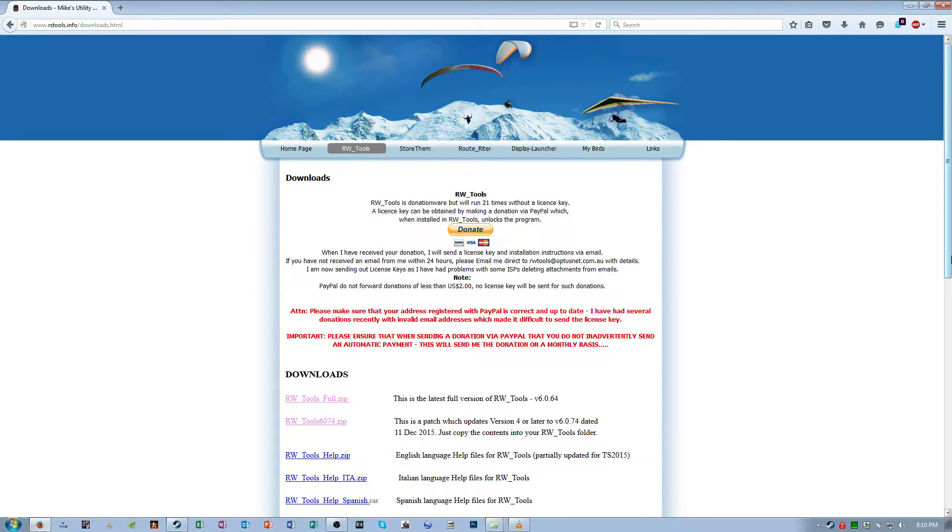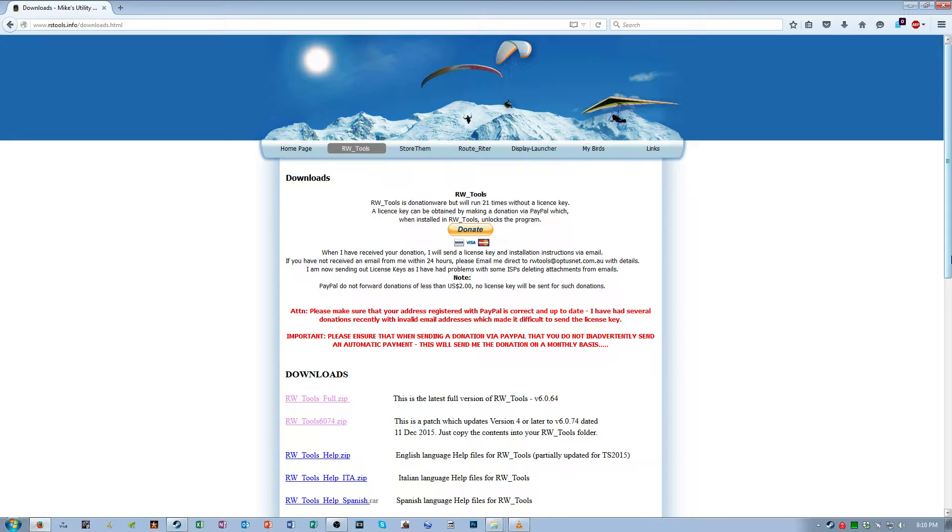Hey everybody, Brandon here. In this video tutorial I'm going to teach you guys how to build custom route markers for your route in Train Simulator 2016.